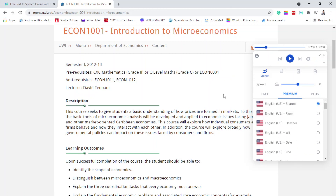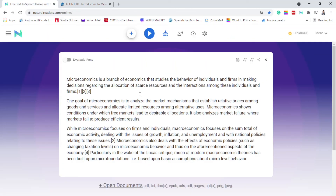All right, so there you have it, guys. This is the tool that I'm starting to use, and I wish I had learned about it earlier because I have to be reading so many things for school. I don't know if you feel the same way, but this tool is going to really help me going forward with my studies. If you like it, please let me know down below. If you have any other alternatives to this one, let me know as well. Subscribe, like, and share. Goodbye.